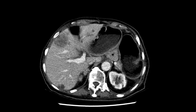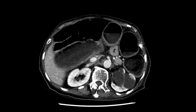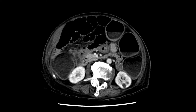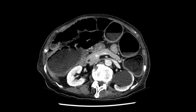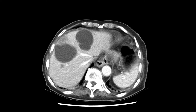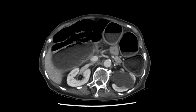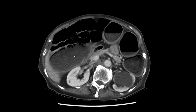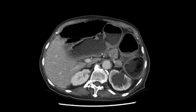Furthermore, we see a lobulated ovoid soft tissue density lesion which is inseparable from the medial limb of the right adrenal gland. In this context, this is suspicious for an adrenal metastasis. We don't see any other metastases within the abdomen — the spleen, the left adrenal, the kidneys, the pancreas, and the gallbladder are all normal and apparent.